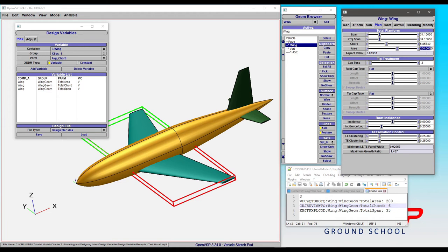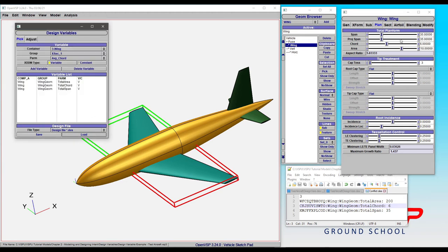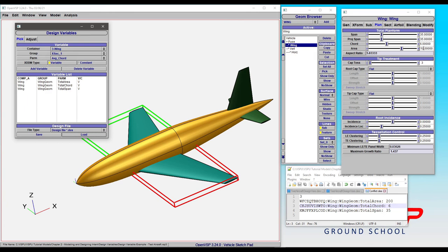Now, what happens if we do it again? Watch this. It then ignores the area, continues on with the next steps of the des file, and gives you 6 and 35, which gives you an area of 210, not 200. And so you can continuously load these des files, and it's just going to swap back and forth between these two conflicting sets. That is a parameter conflict in a design variable file, and you really need to be careful.